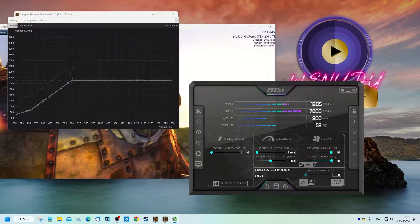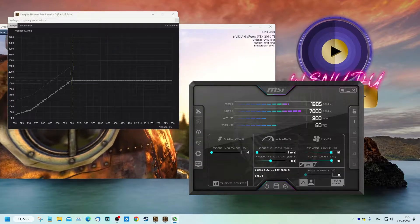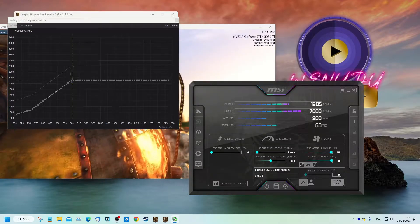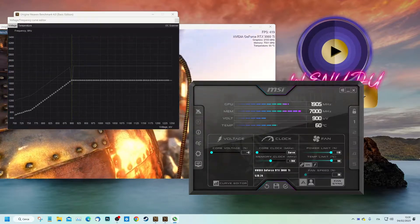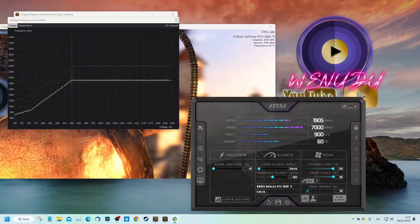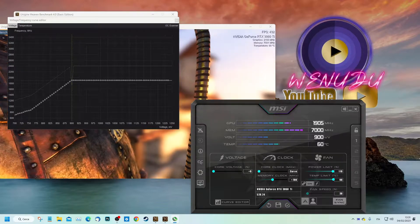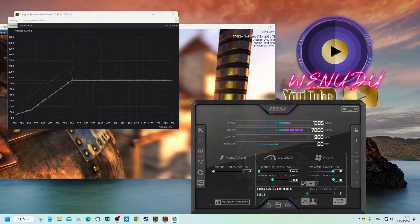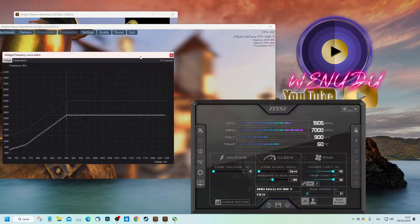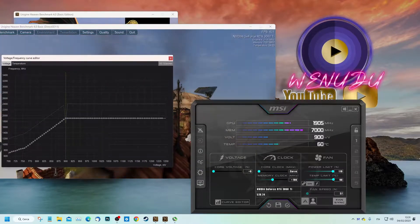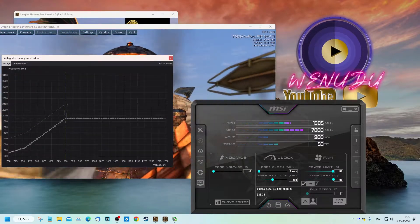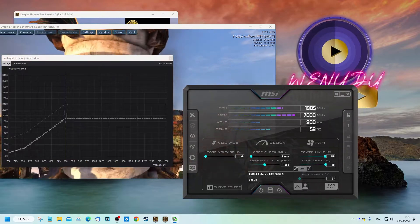At this point, we have undervolted our RTX 3060 Ti, which will perform better in games while remaining cooler and increasing the life of the graphics card itself.